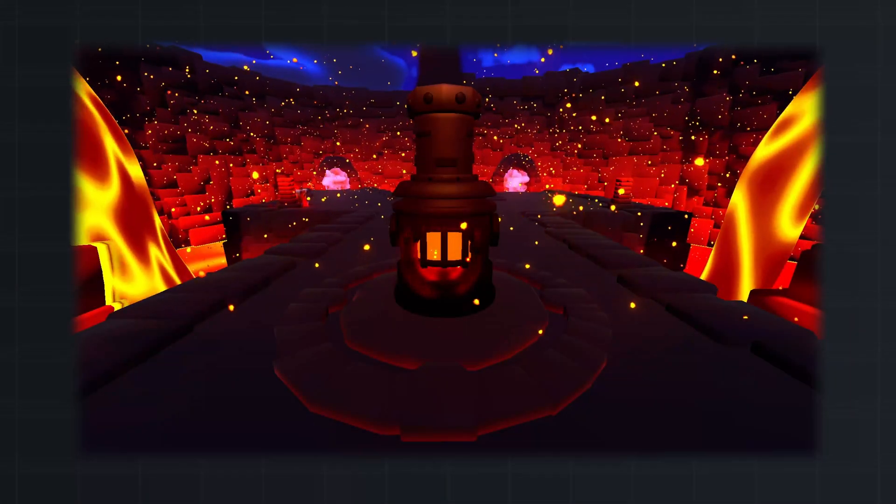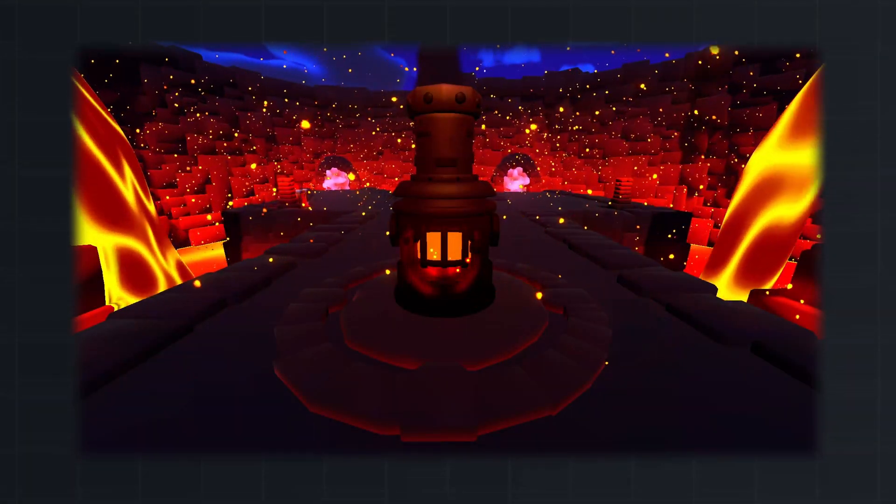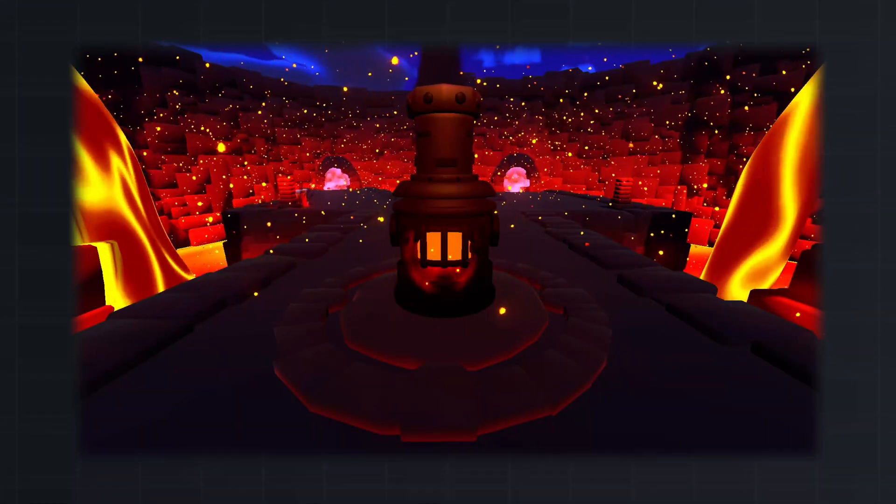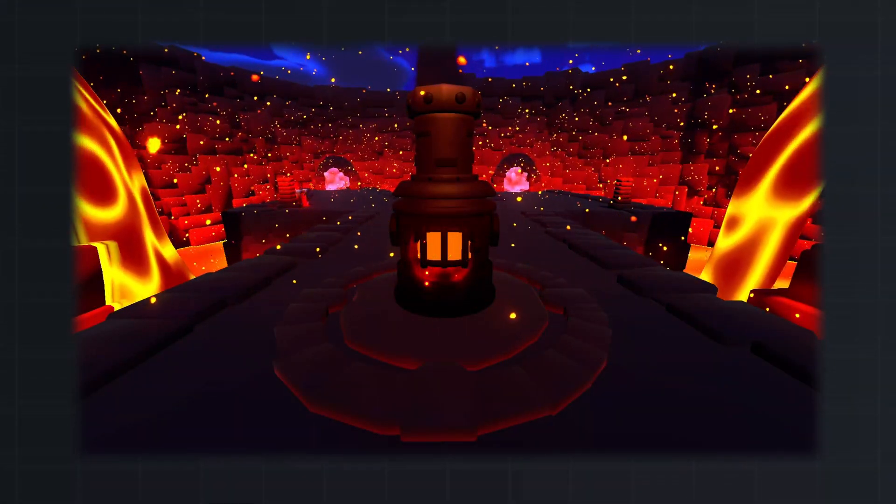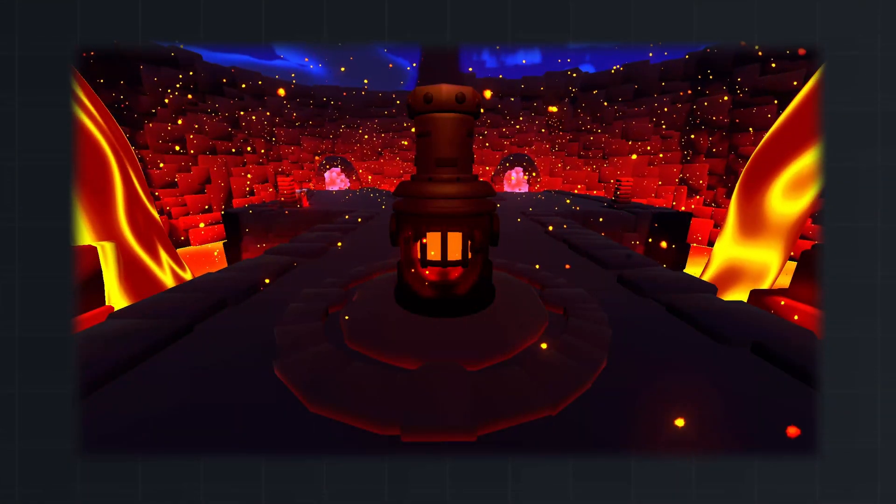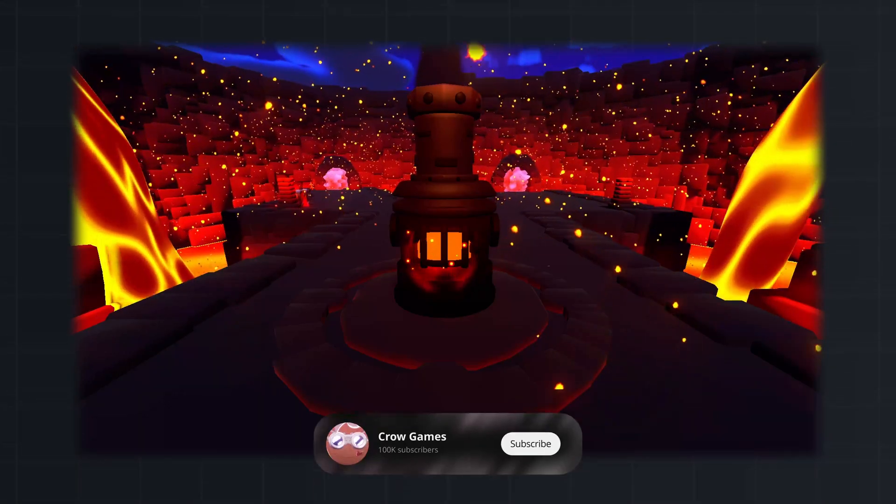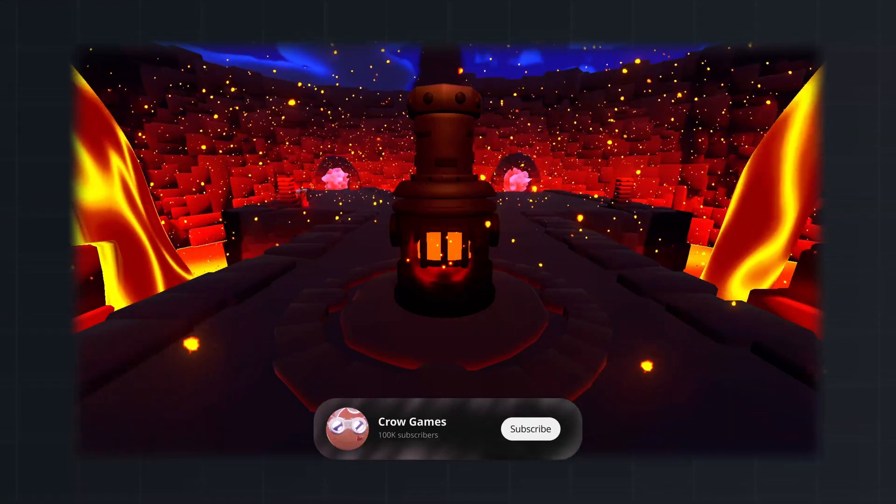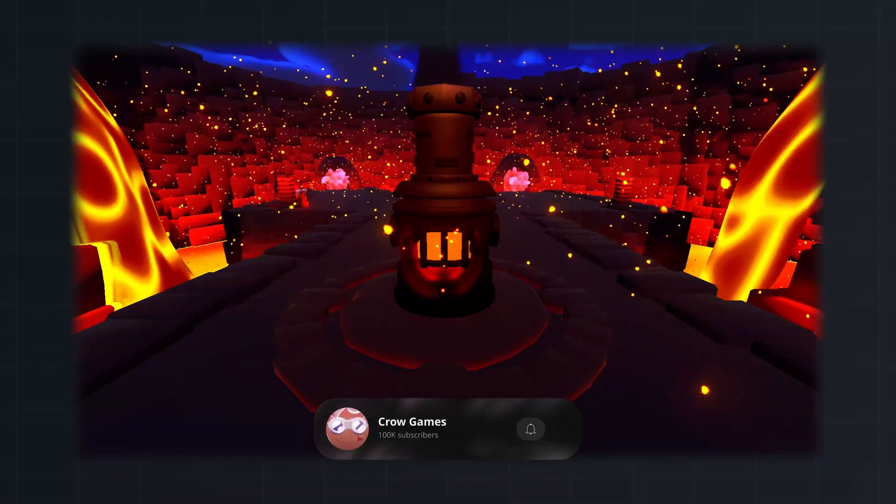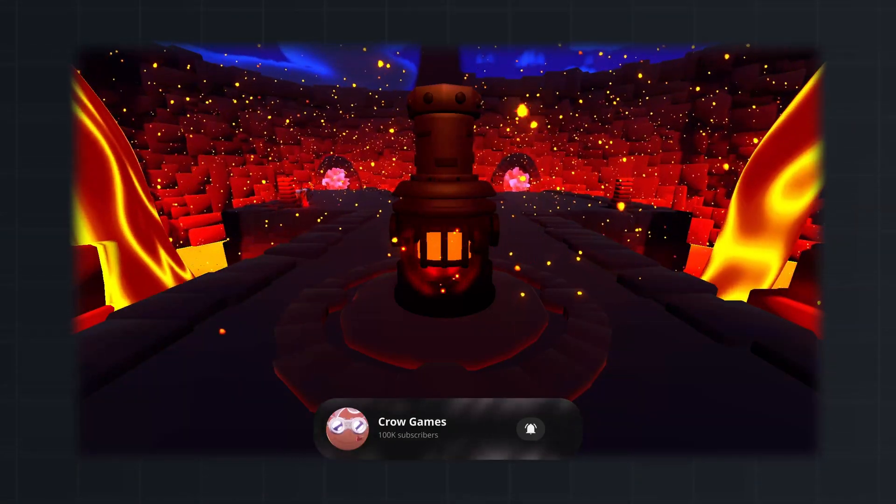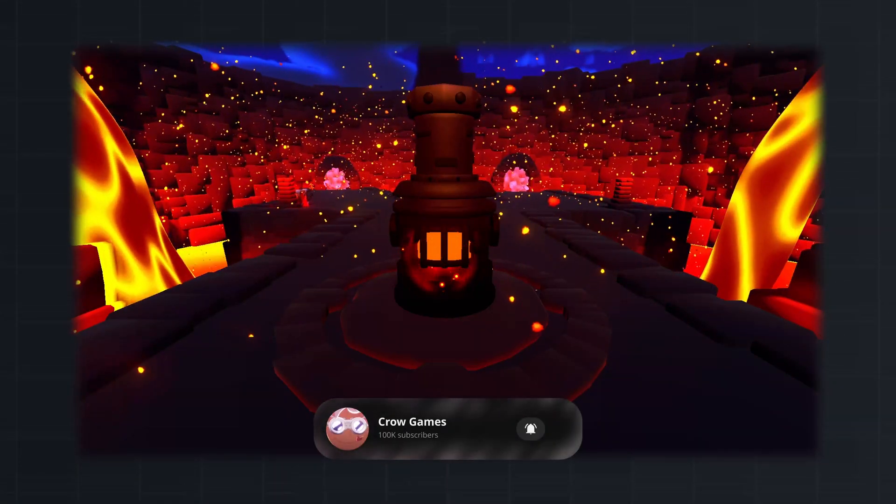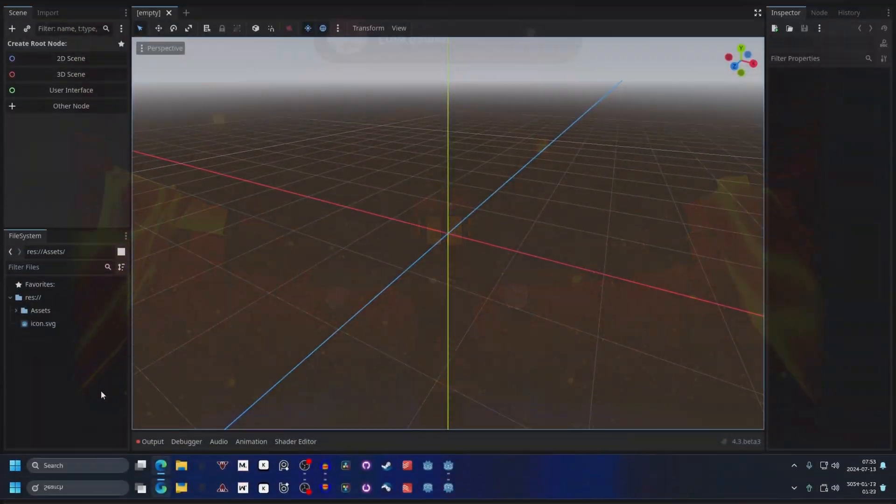In this video we will take a look at how to create ember particles in Godot, but dust particles and fireflies are very similar to this. If you find this helpful, please subscribe, so let's slide in.